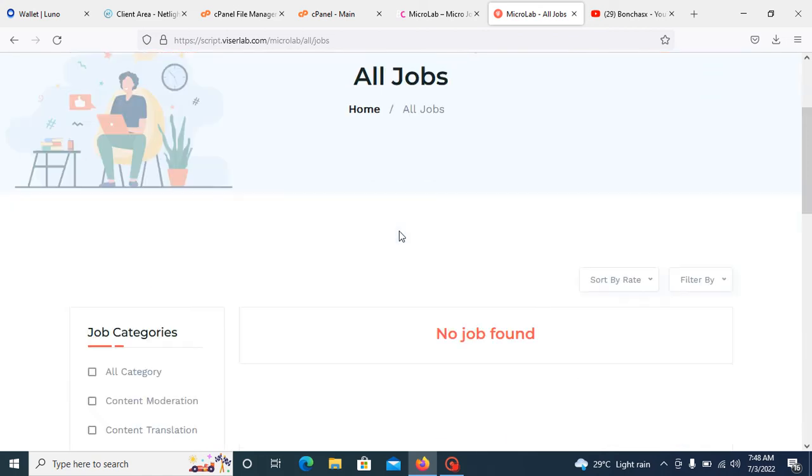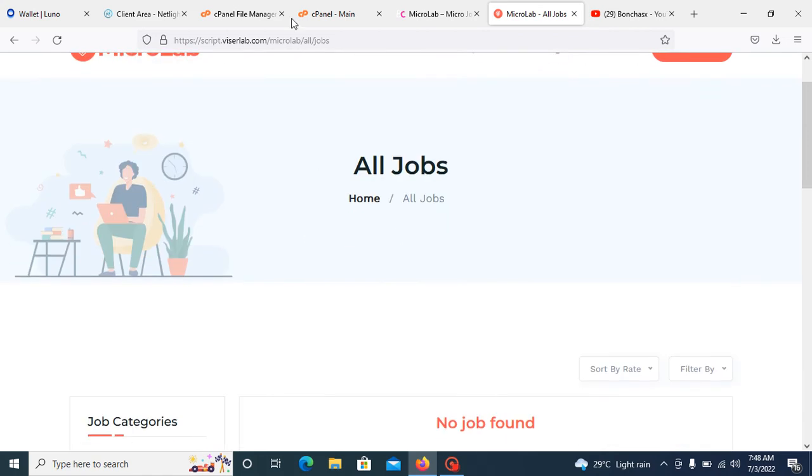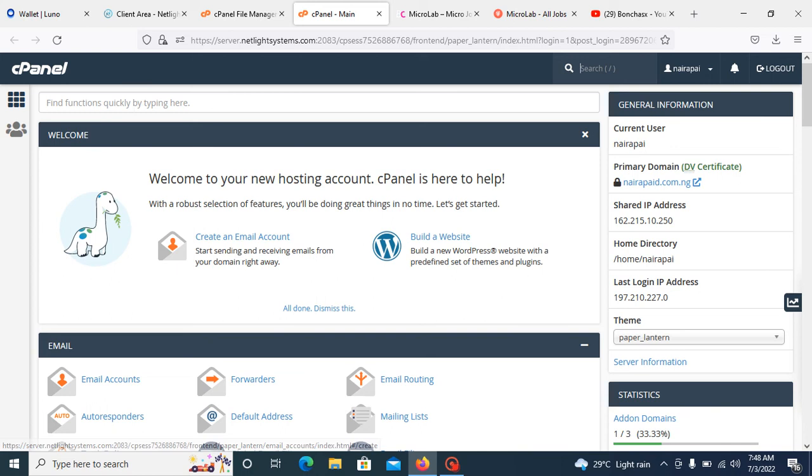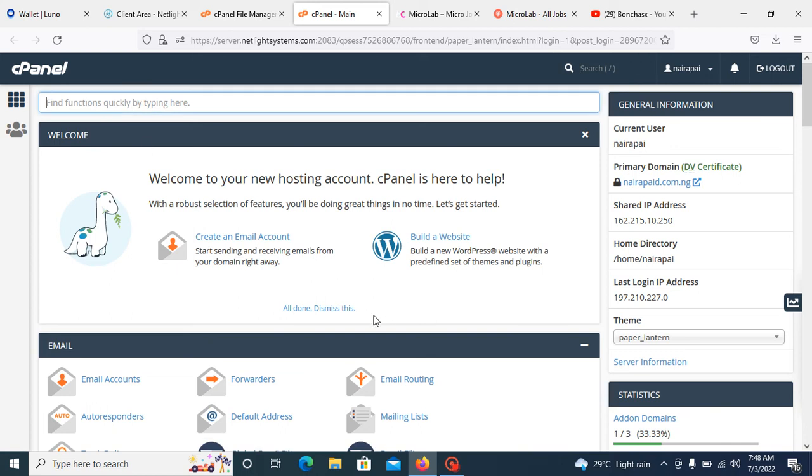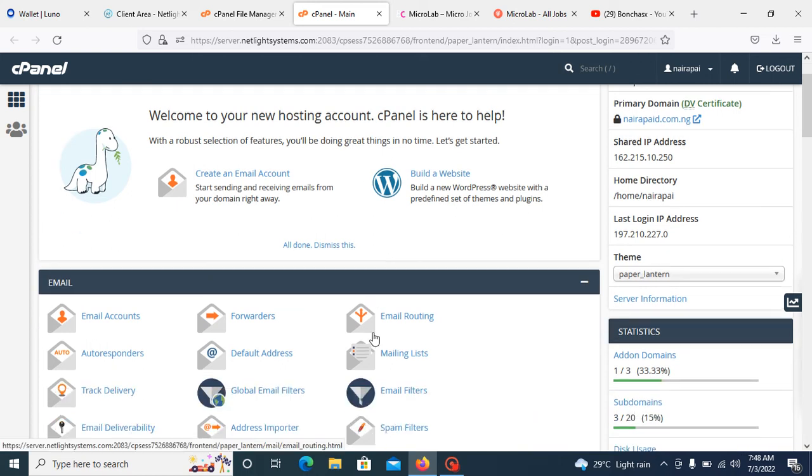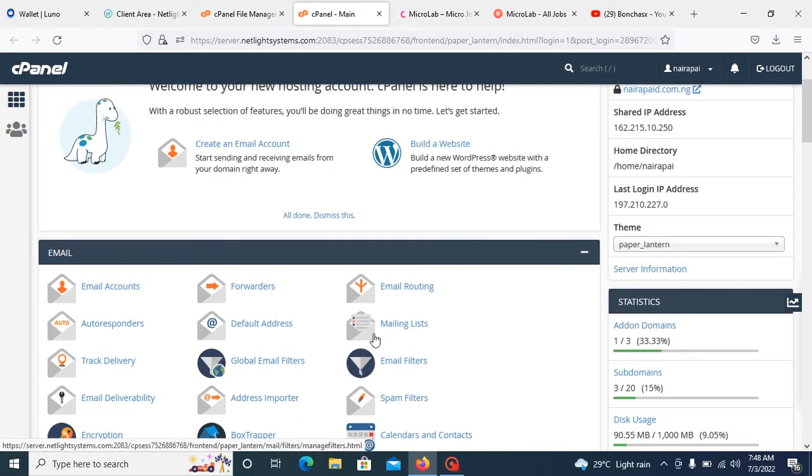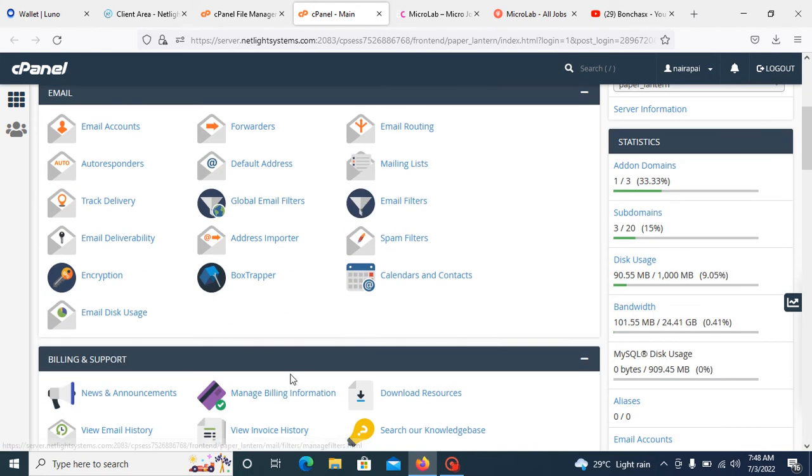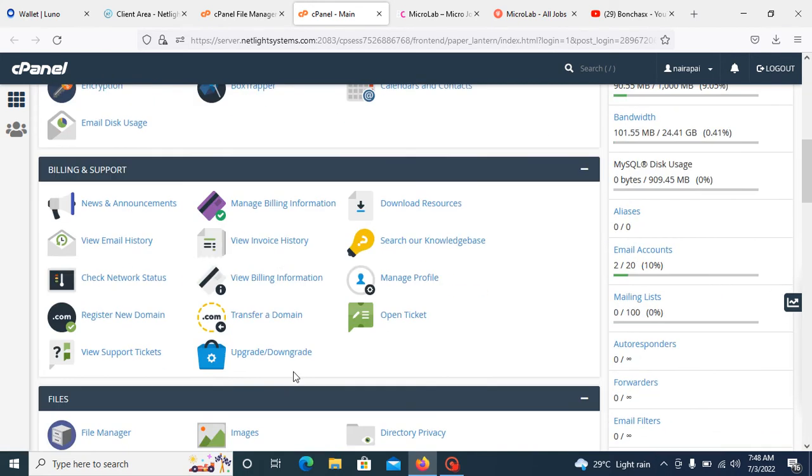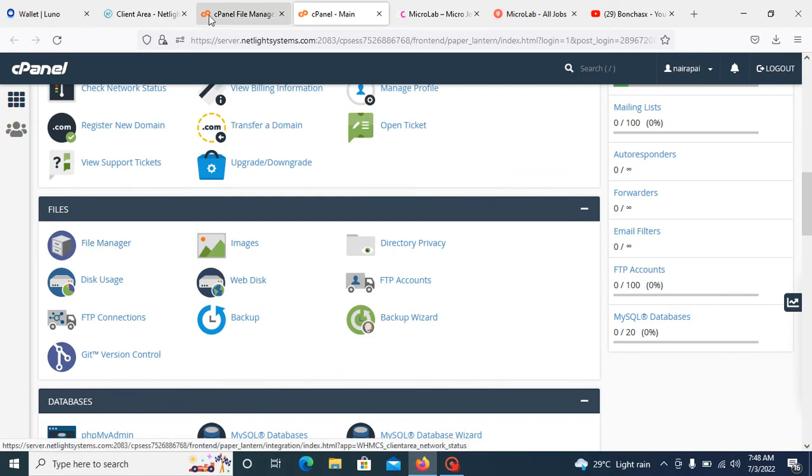First of all, you need to open your cPanel. This is my cPanel. You need to look for your file manager. You can click here and search for your file manager, but you can also scroll down and you will see your file manager. Just click on it to display something like this.